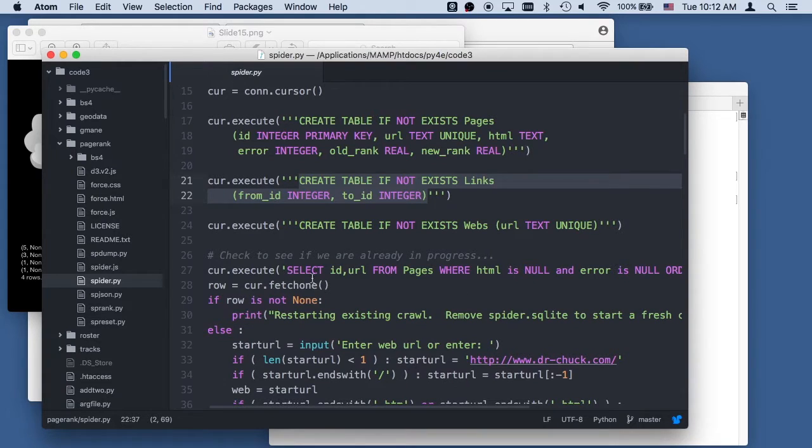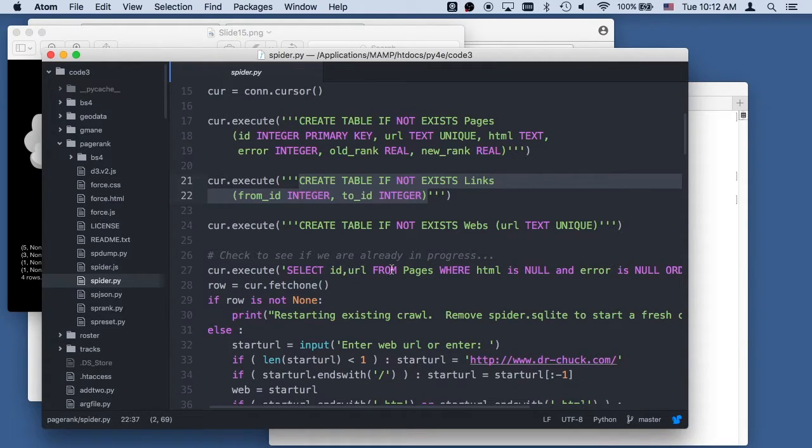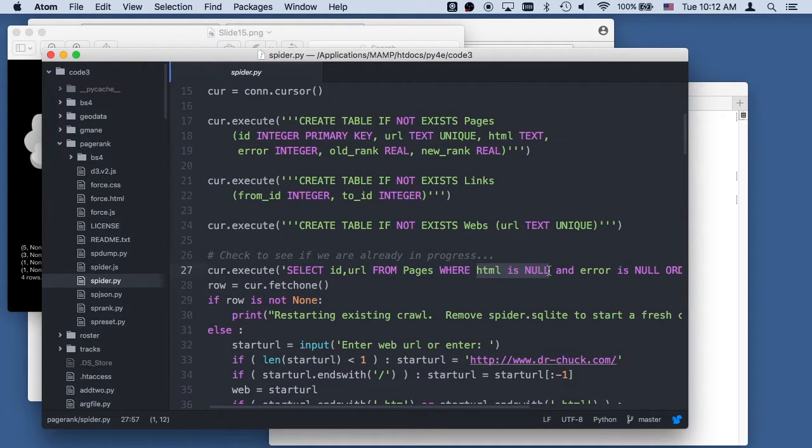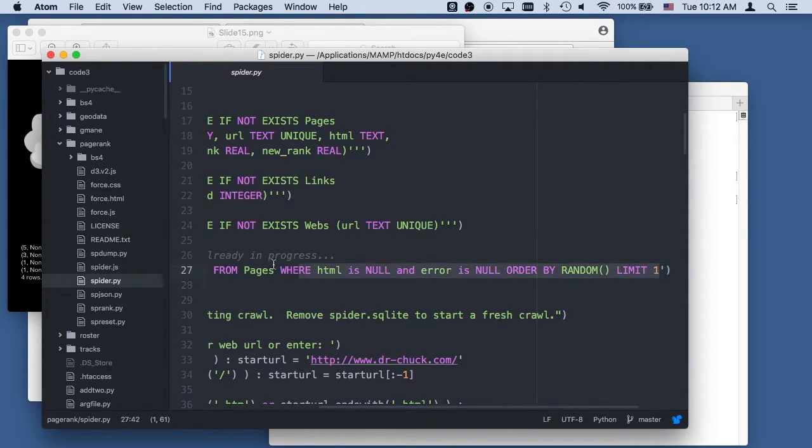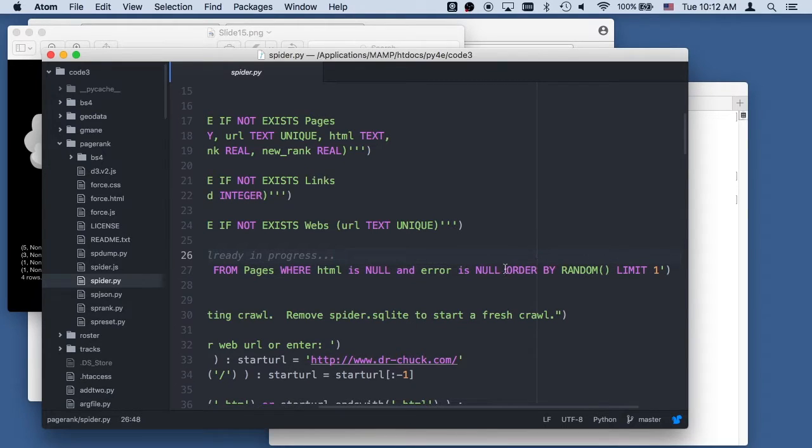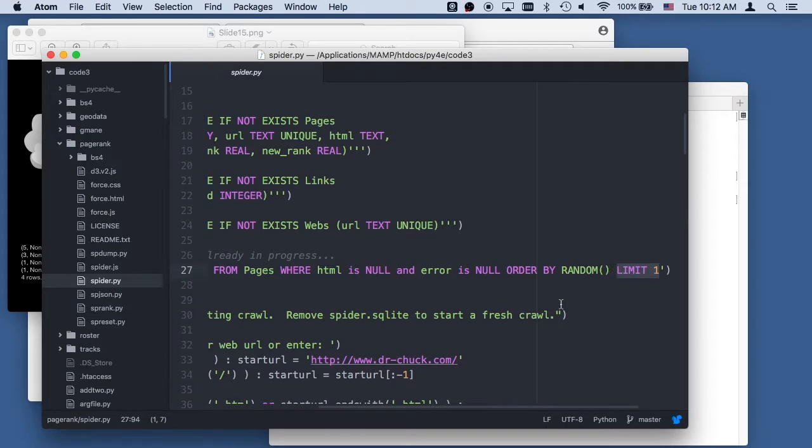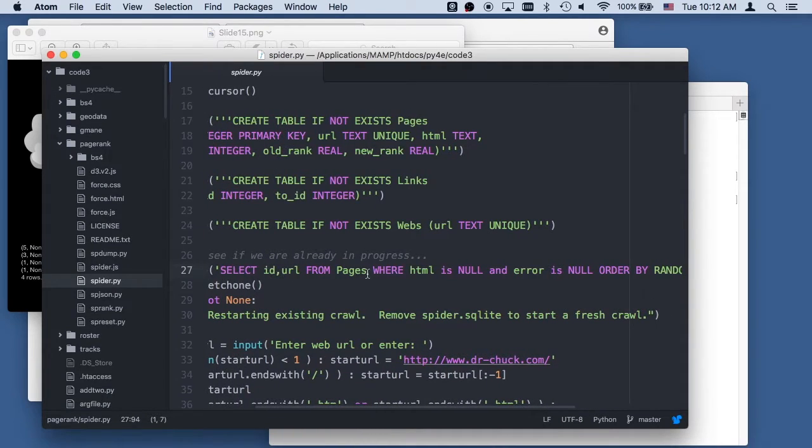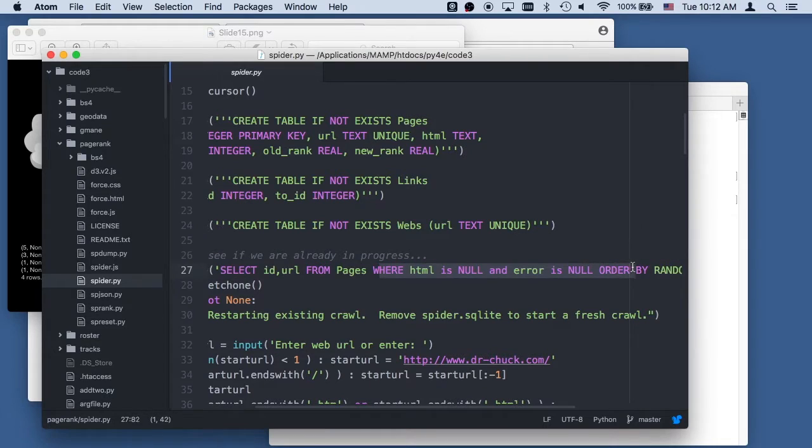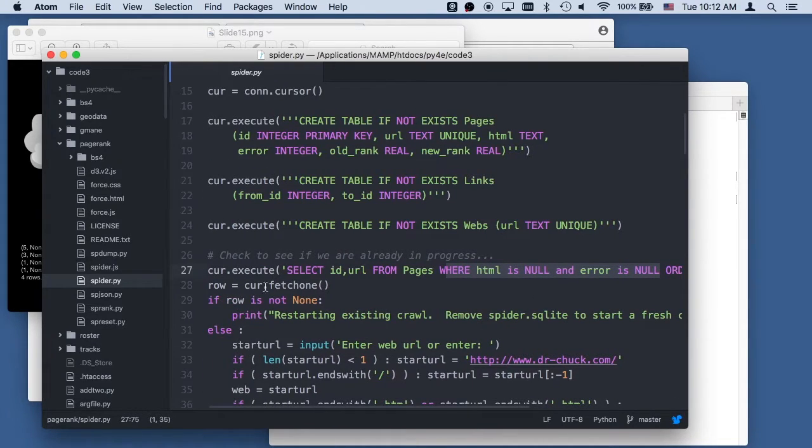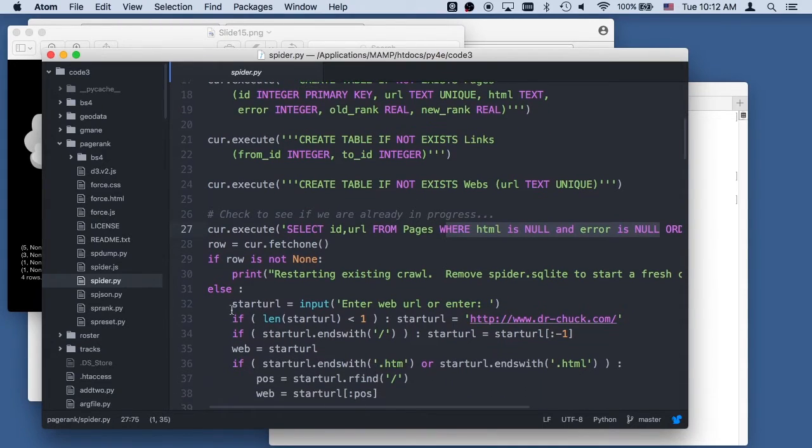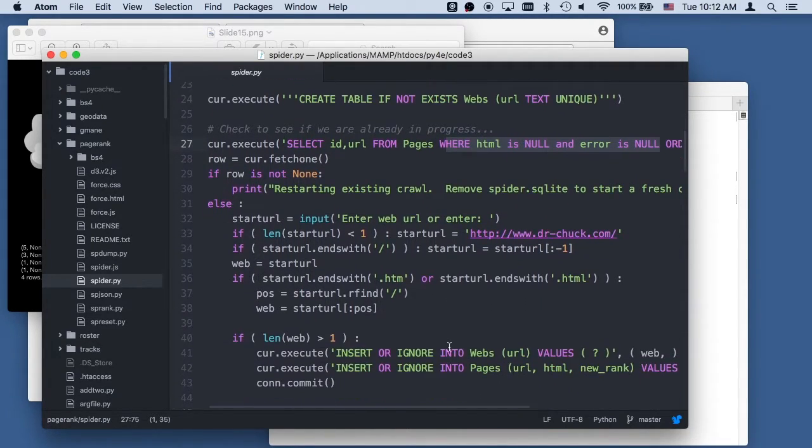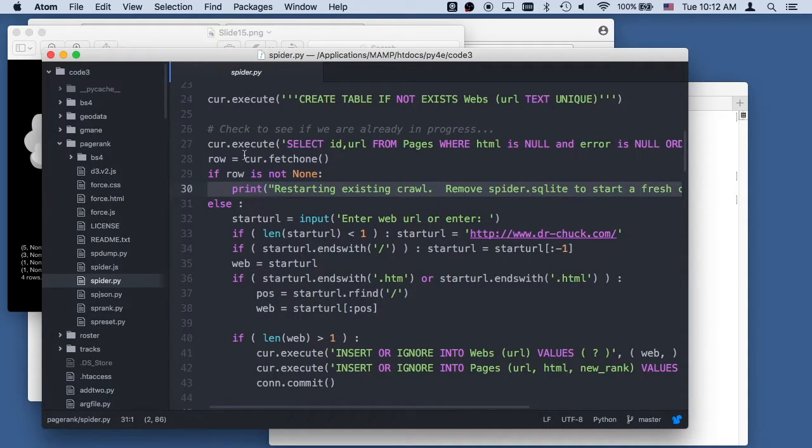So what we're going to do is we're going to select ID URL from pages where HTML is null. This is our indicator that a page has not yet been retrieved. And error is null, ordered by random. And so this is our way, this long bit of stuff, and not all this SQL is completely standard, but this order by random is really quite nice in SQLite. Limit once is just randomly pick a record in this database where this is true, and then pick it randomly. And then we're going to fetch a row, and if that row is none, we're going to ask for a new web, a starting URL, and this is going to fire things up, and we're going to insert this new URL. Otherwise, we're going to restart. We have a row to start with.